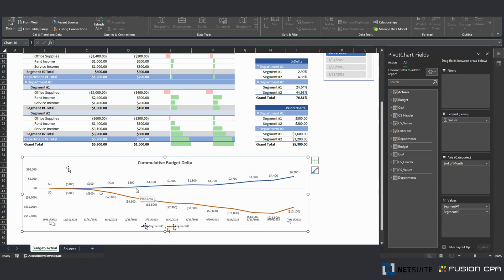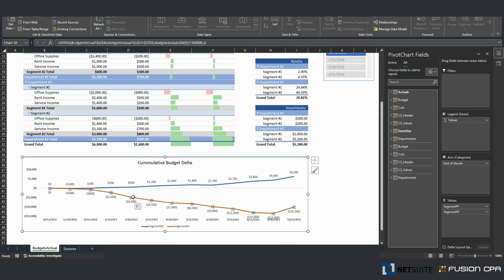And these numbers are the budget delta difference between actuals versus budget by custom segment. For some reason, custom segment number two was underperforming by a lot.